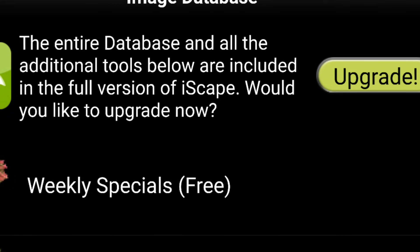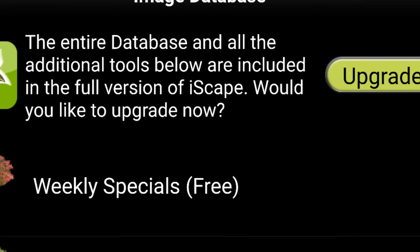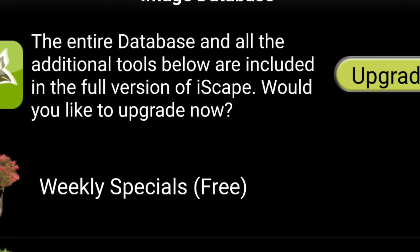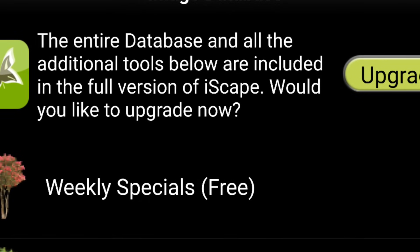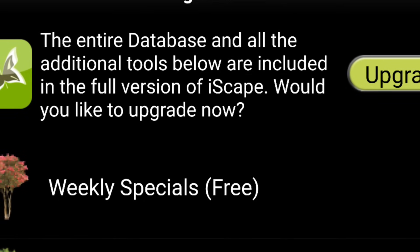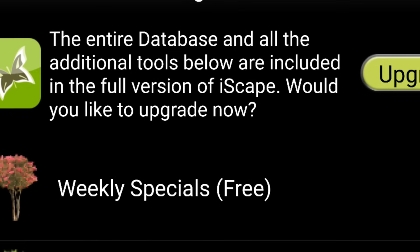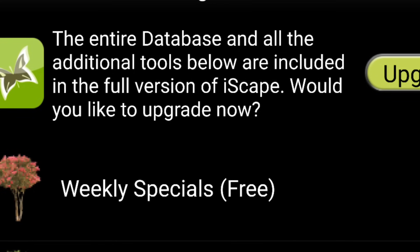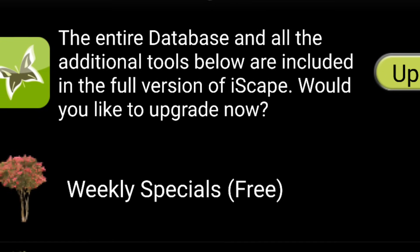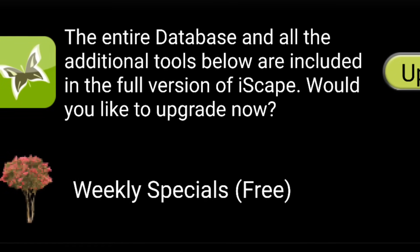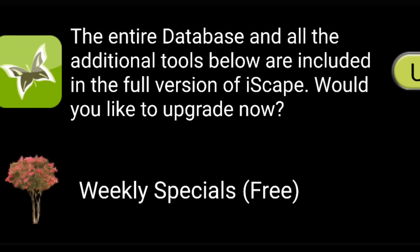Inside the app you can upgrade and buy a whole shrub package for like $2.99 — you get 50 different shrubs to choose from, or different trees. I think I've spent maybe a total of six dollars inside this app and have created a lot of value for my customers.